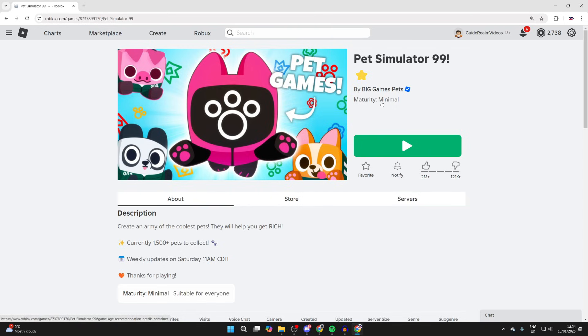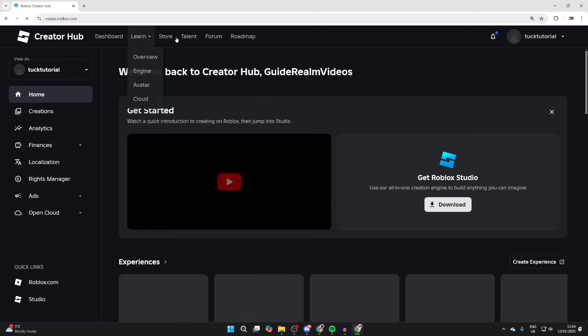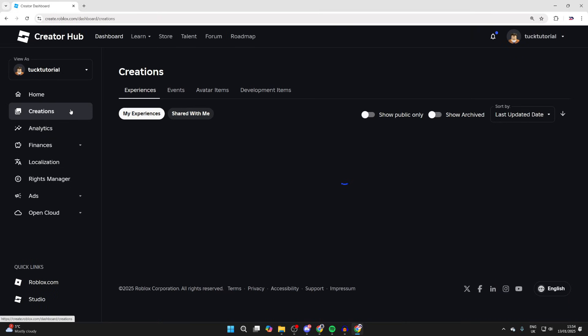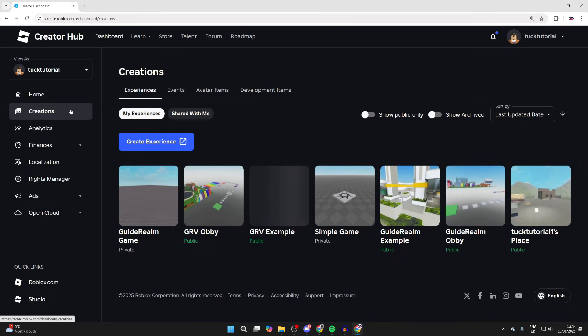To get started, click on Create at the top and this will bring you to the Creator Hub. What you then need to do is come over to the left and click Creations.